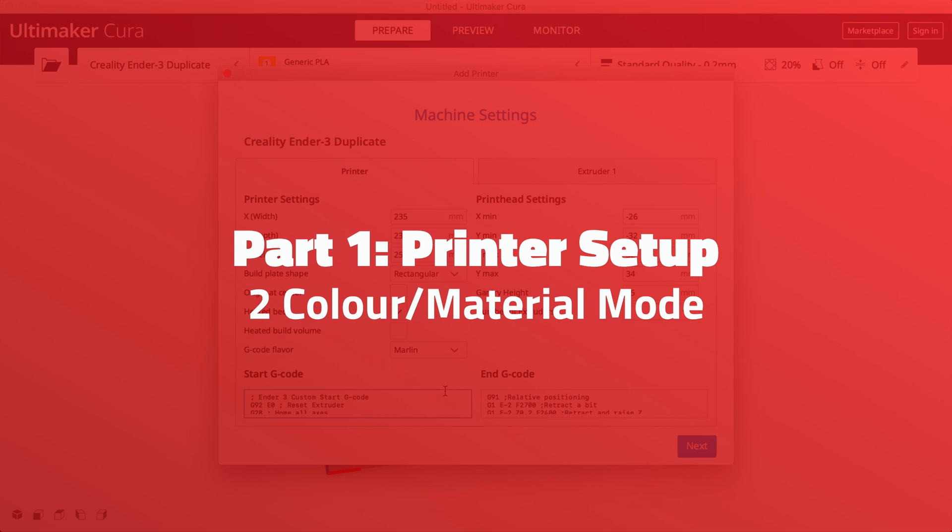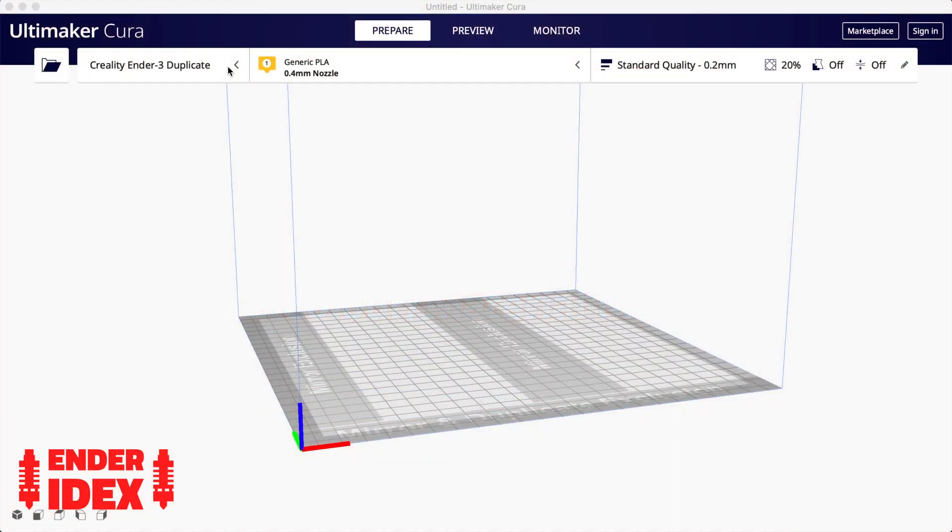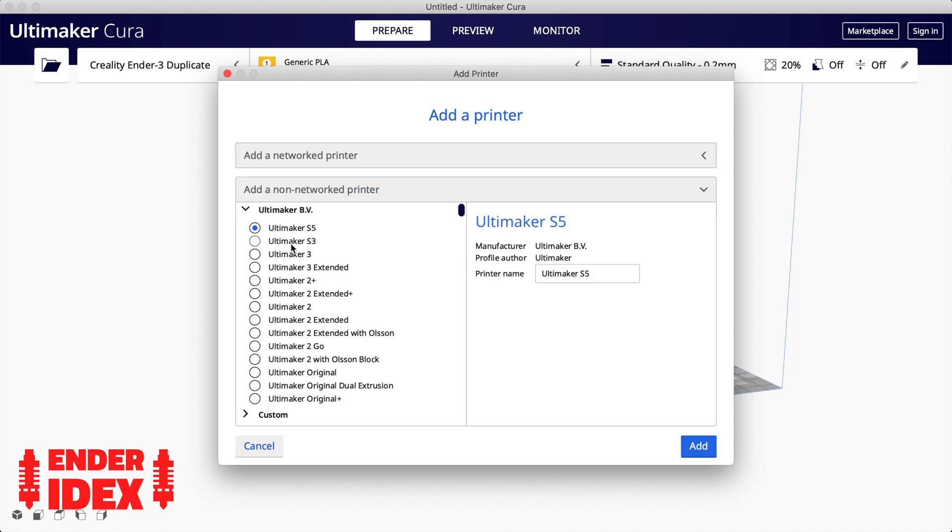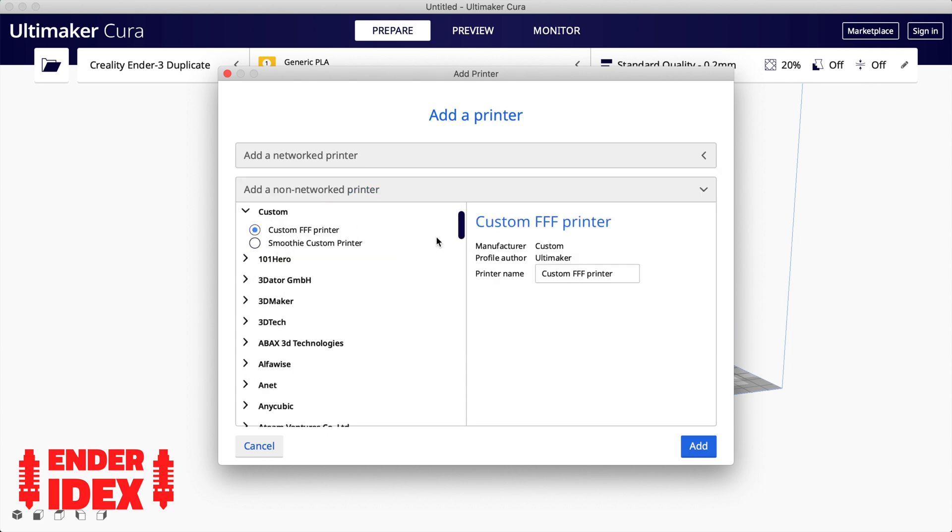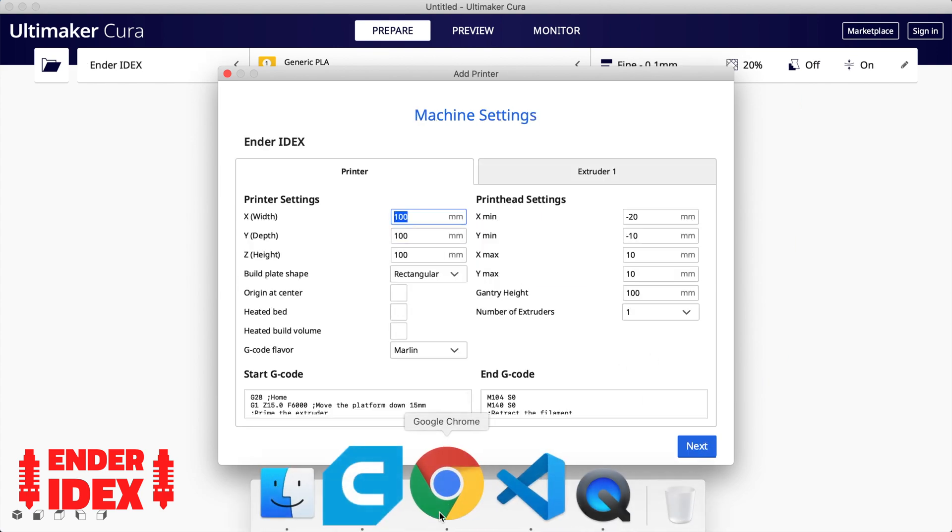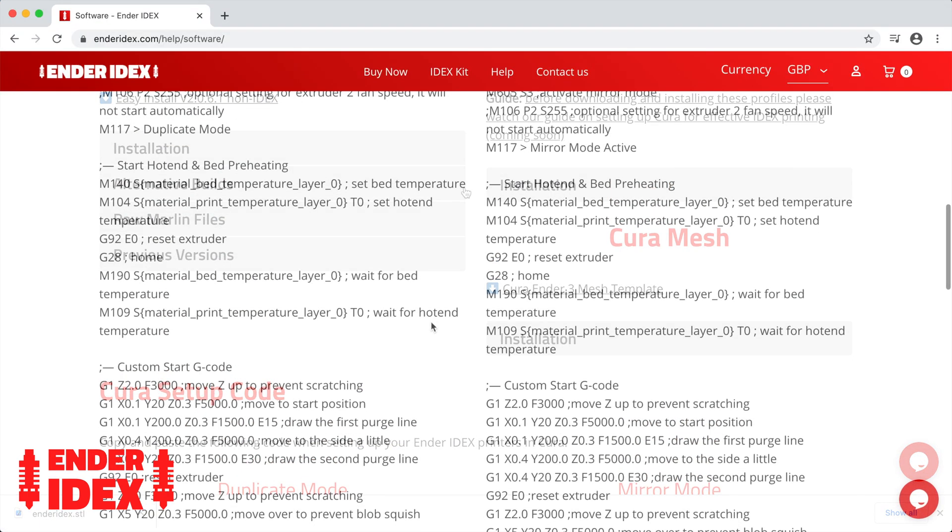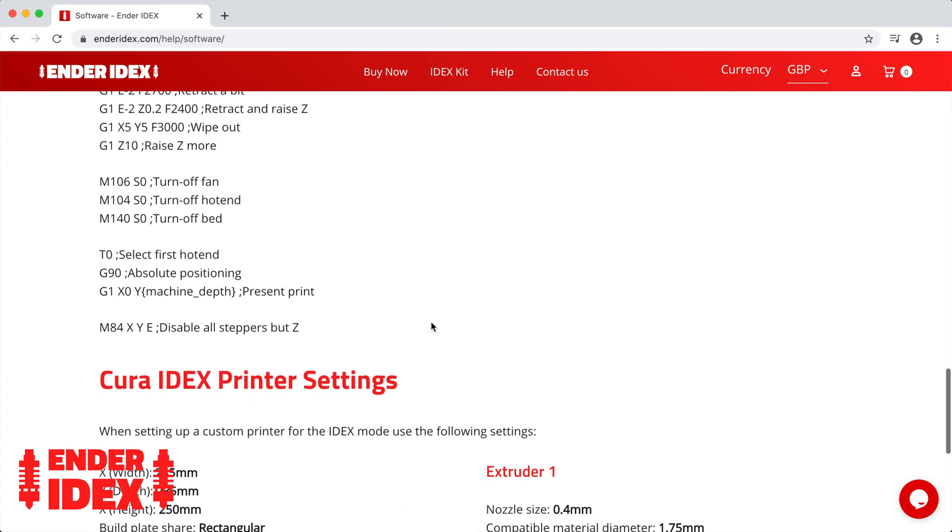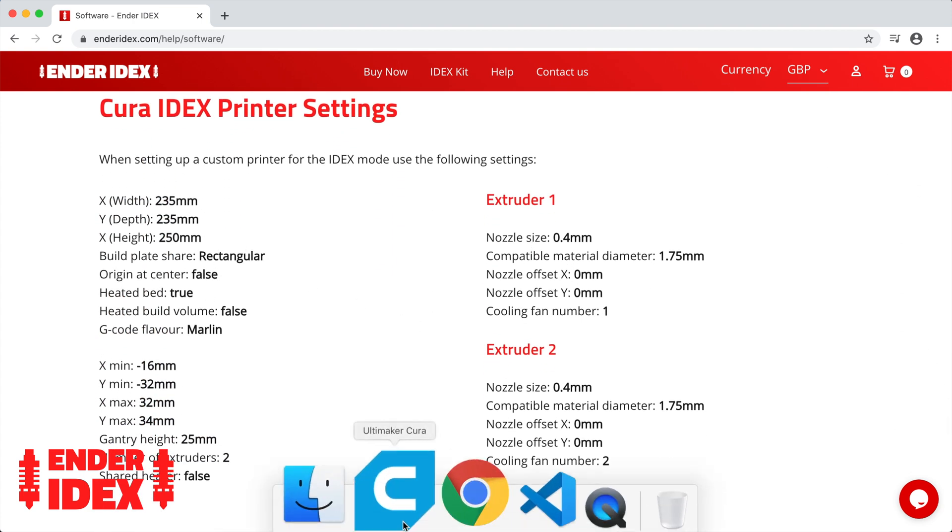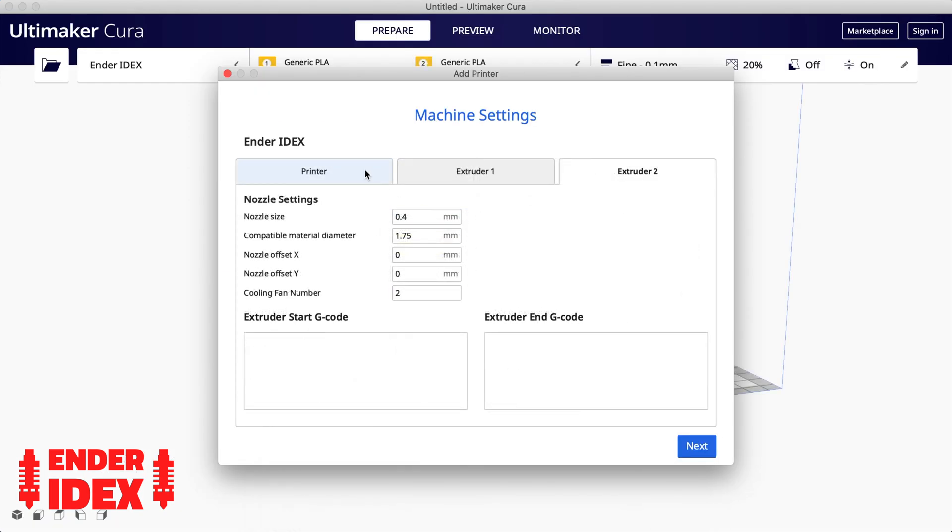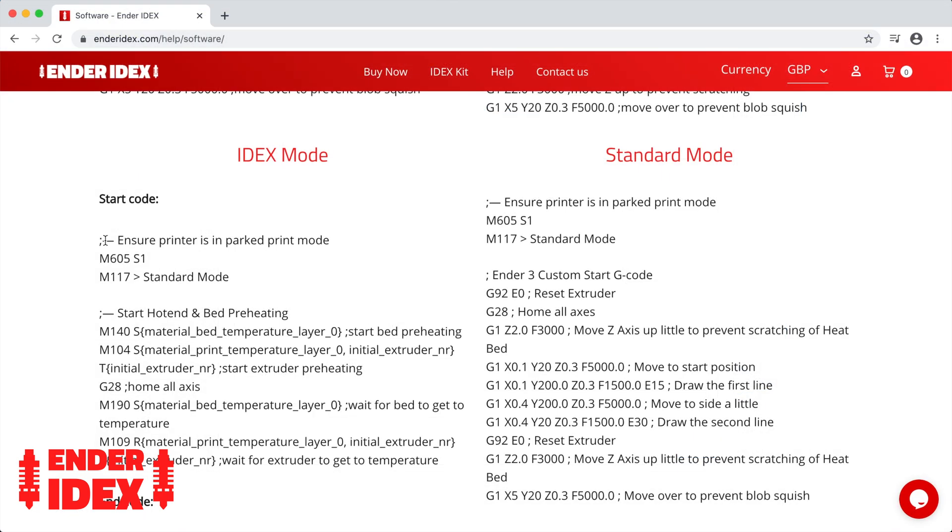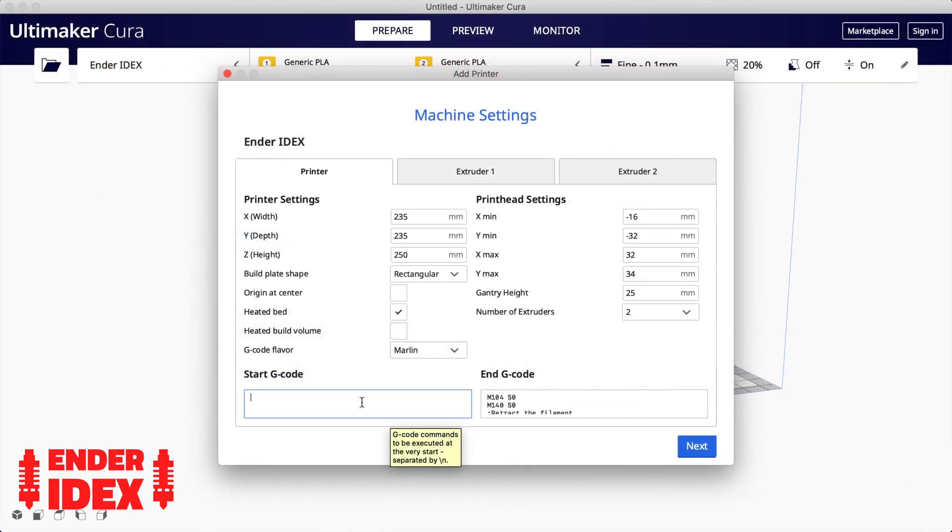We can now set up the final two-color printer, and this one is a little different. Add a new printer as before, but this time select the custom option. Give it a name and click Next. Jump back to the Ender Idex help page again and scroll all the way to the bottom. You'll see the most up-to-date settings are here. It's just a matter of copying these over one by one into the new printer you just set up. You can also copy and paste the g-code in too.